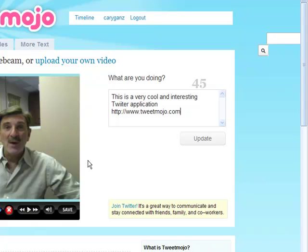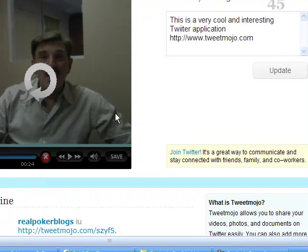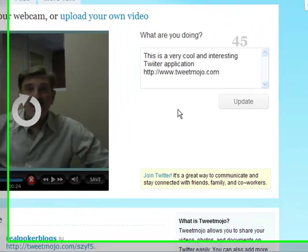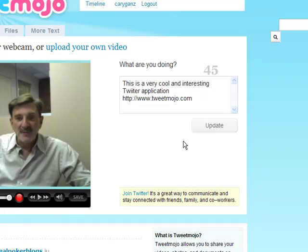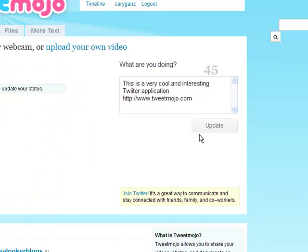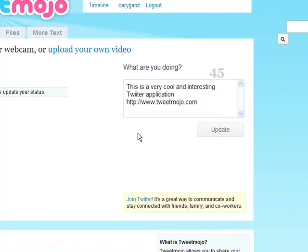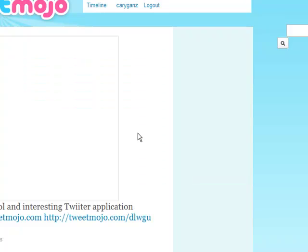Now I want to make sure I saved it, so let's confirm that. Then what you do is click Update and it'll send it off to your Twitter account. I'm going to click okay — please update your status — I click Update and let's see what happens.